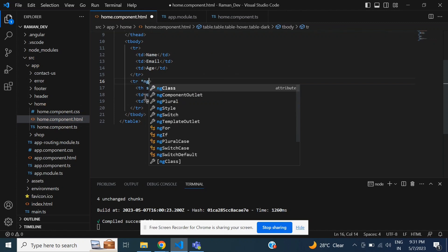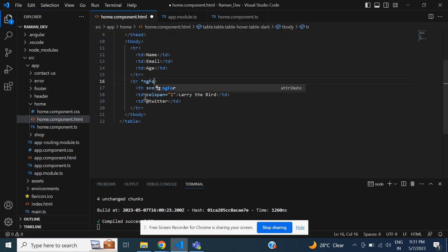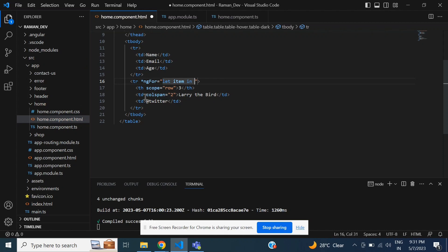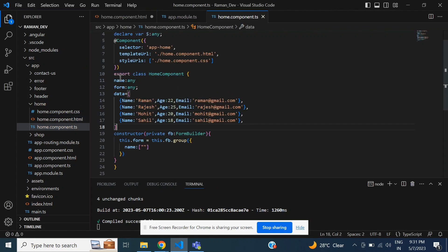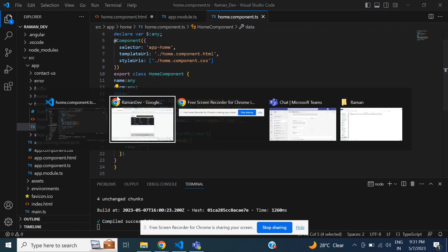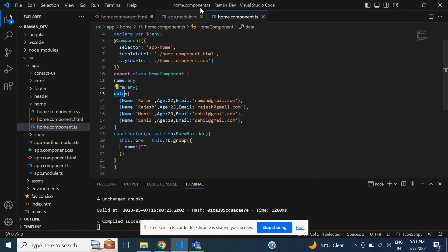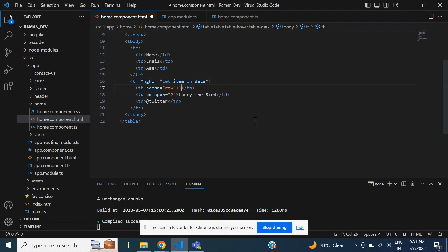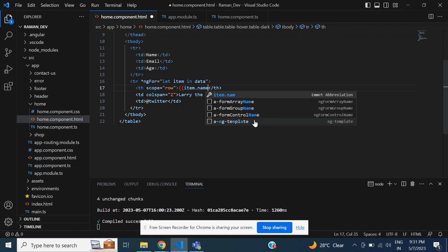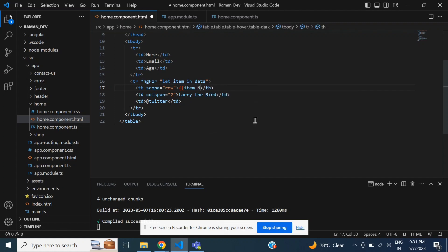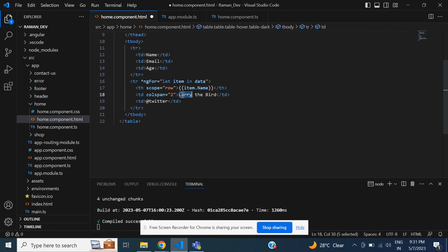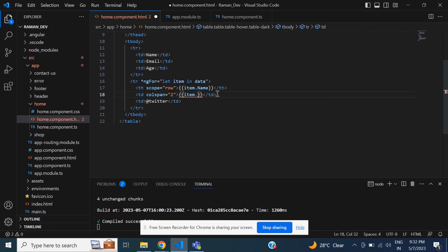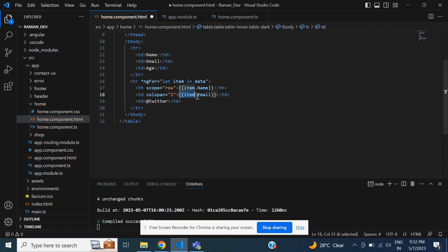Star ng-for is equal to let item of our list name. Our list name is data, so it is a dynamic list. Type a list name and then type item dot name, and then item dot email, and last is item dot age. So this syntax is to bind a loop and dynamic list in our Angular project.